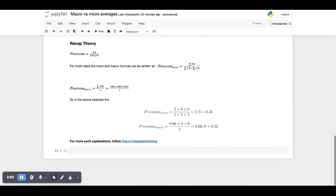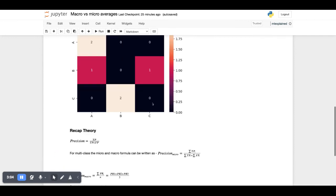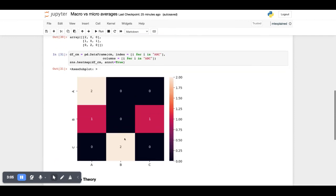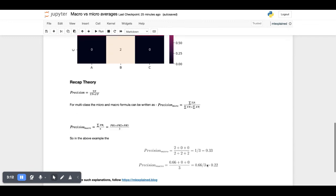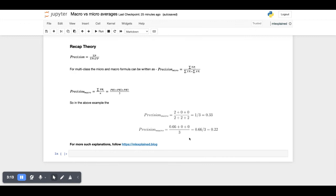For class B and class C, the precision is zero because there were no true positives in both B and C. So it would be 0, 0. So it's 0.66 by 3, which comes out to be 0.22.